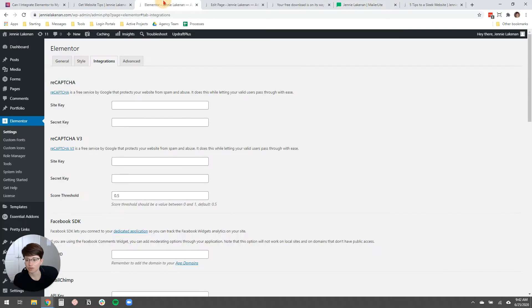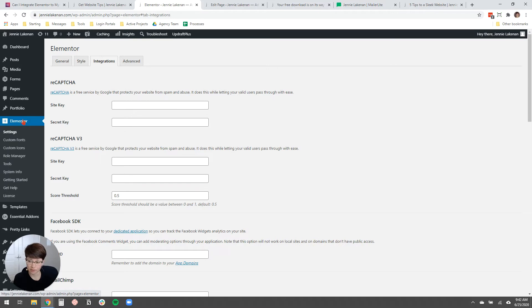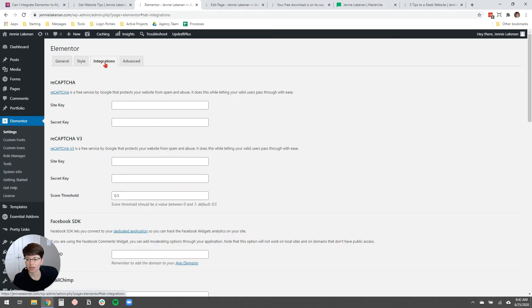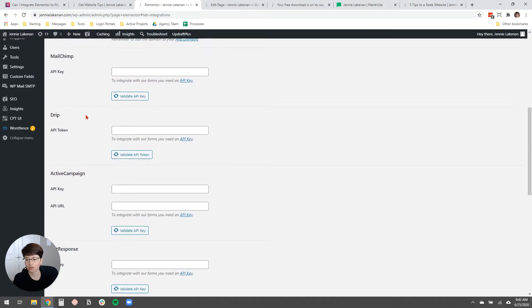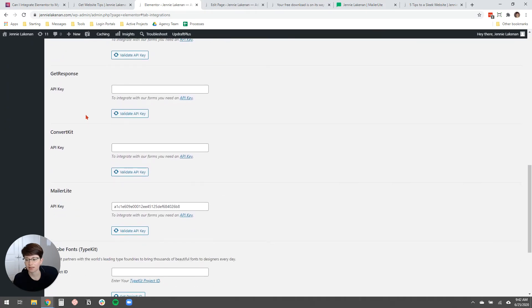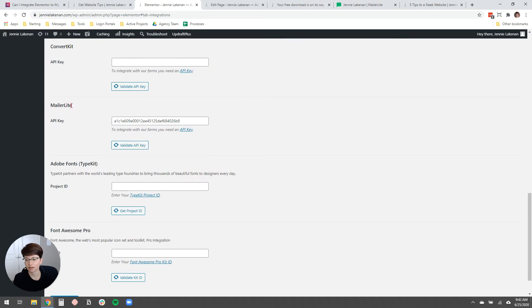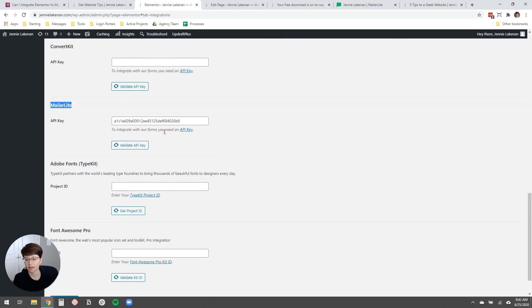And then you can copy the API key. And you'll come over to your WordPress website and you'll go to Elementor. This is assuming you already have Elementor installed as a plugin. You'll go to Elementor and under settings, there's an integrations tab and you'll just scroll down until you find the section for MailerLite and then you'll paste in your API key here.